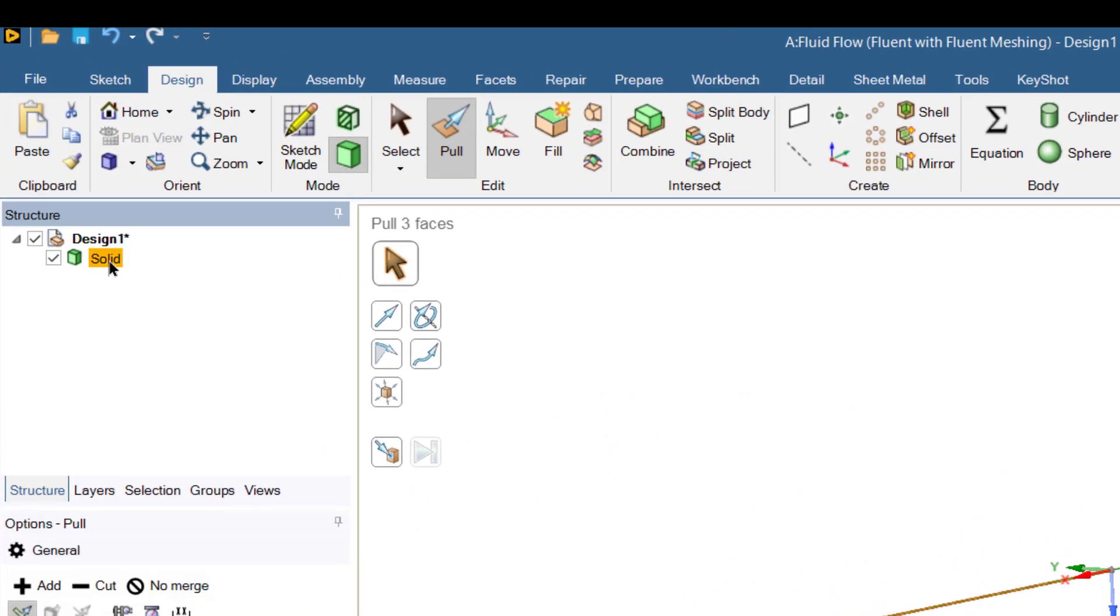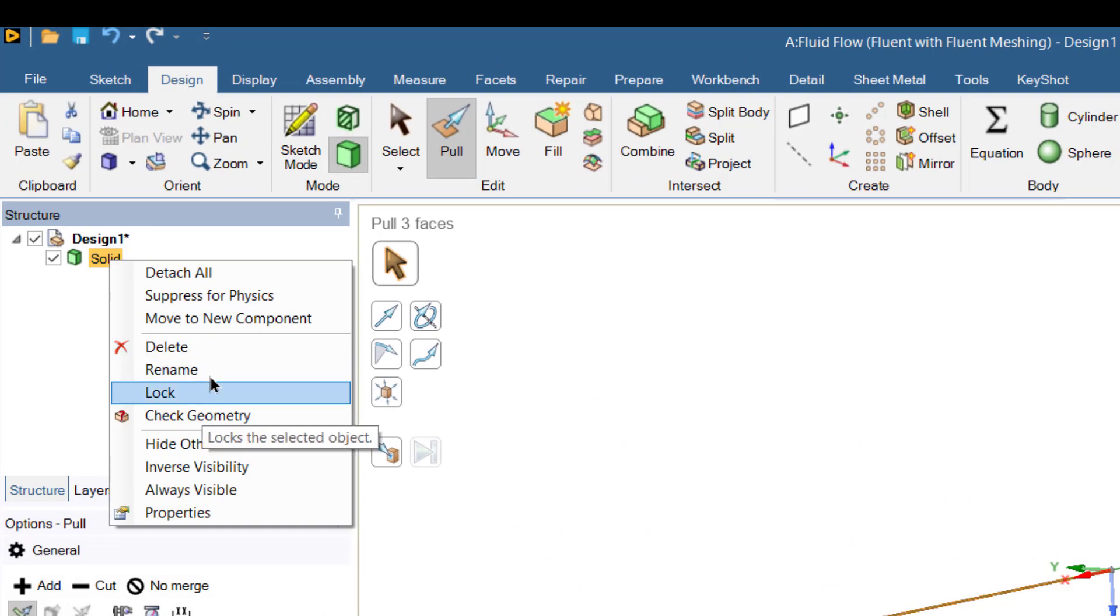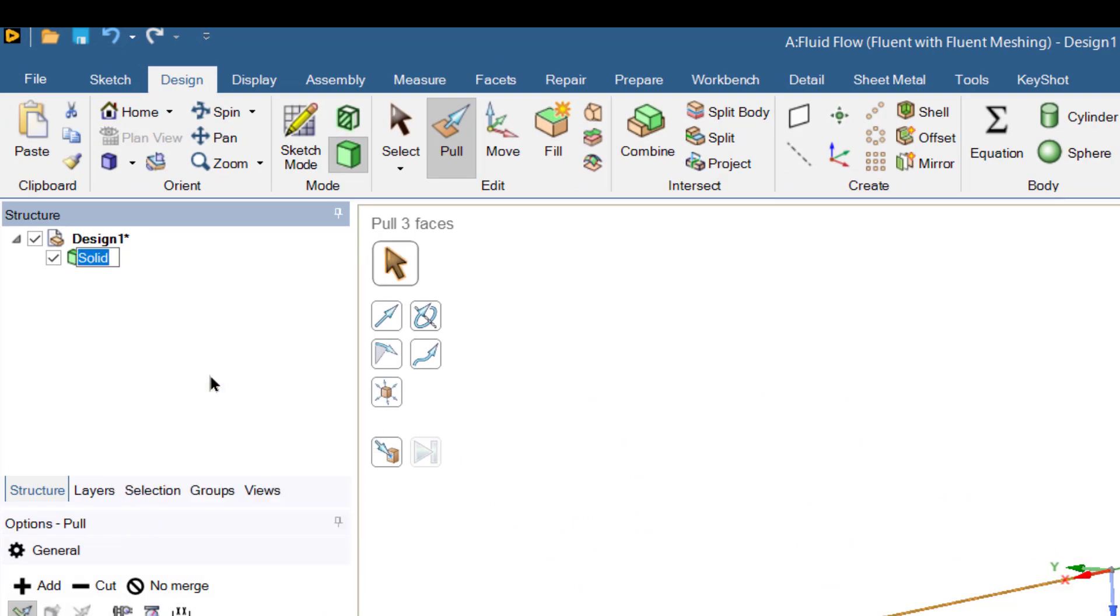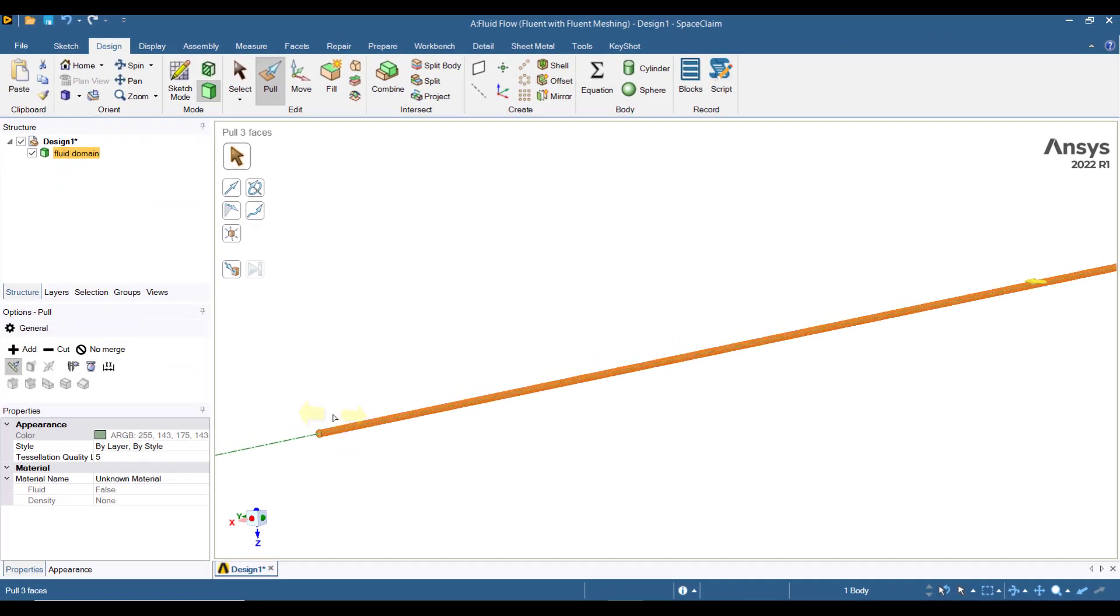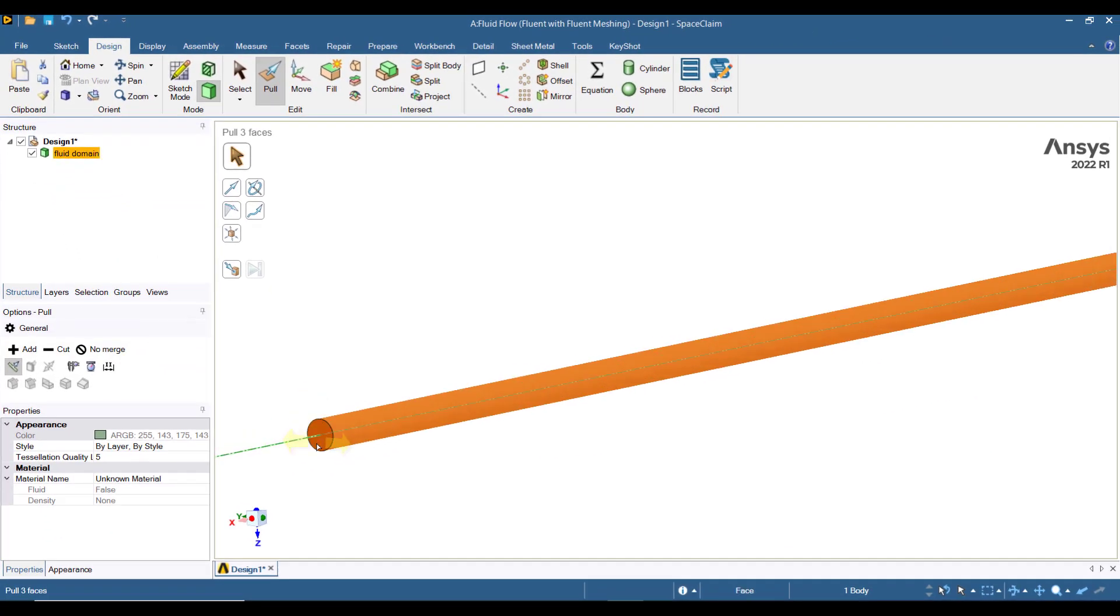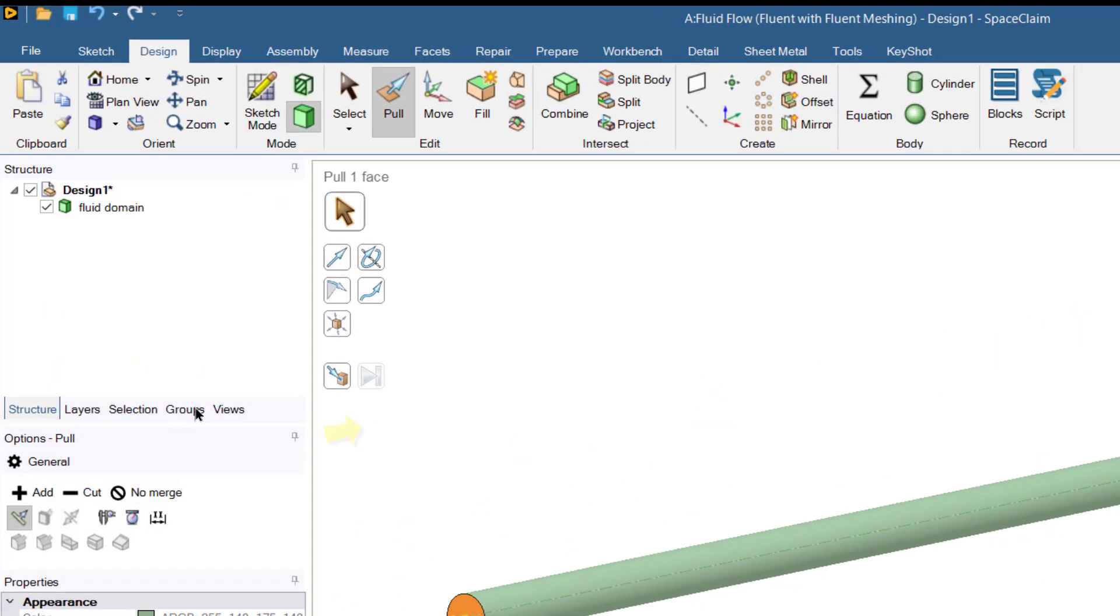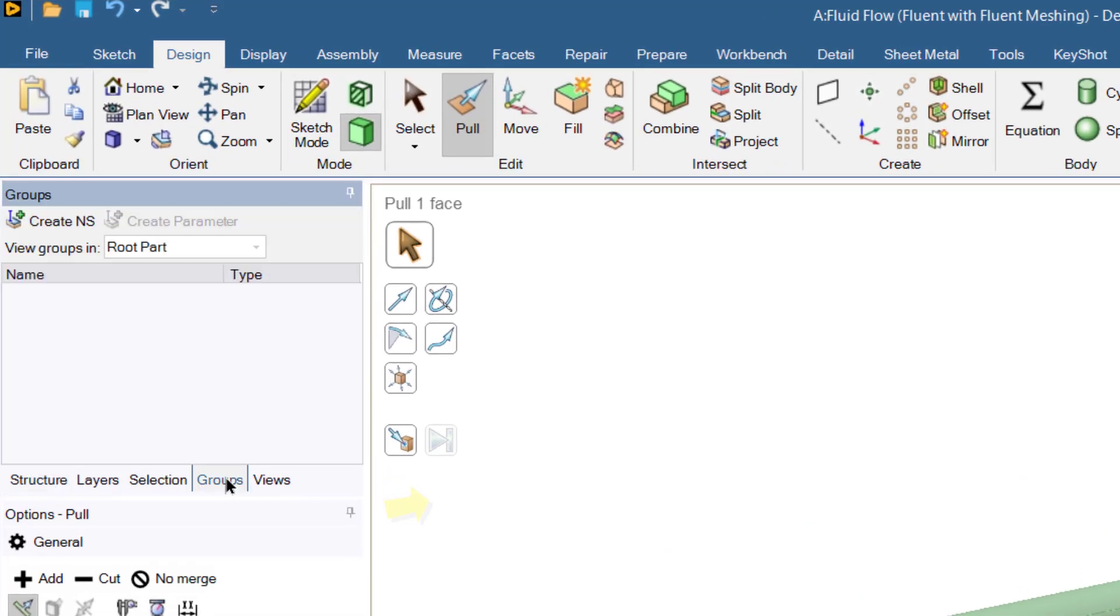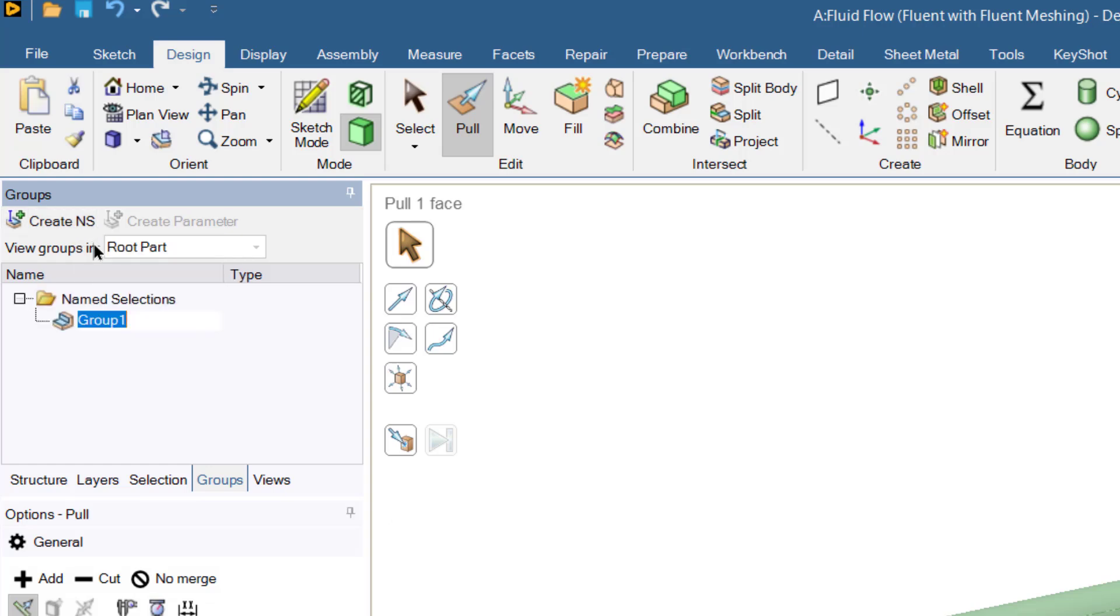Now we have created the fluid domain which is inside the pipe. Let's change its name to fluid domain. Now we will assign this surface as outlet. For this purpose go to this groups button and click this create named selection.